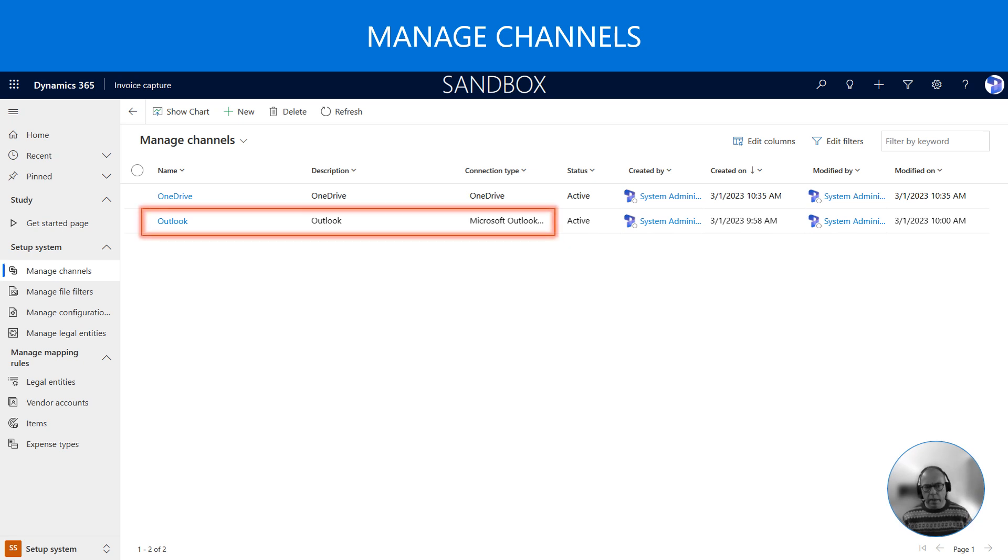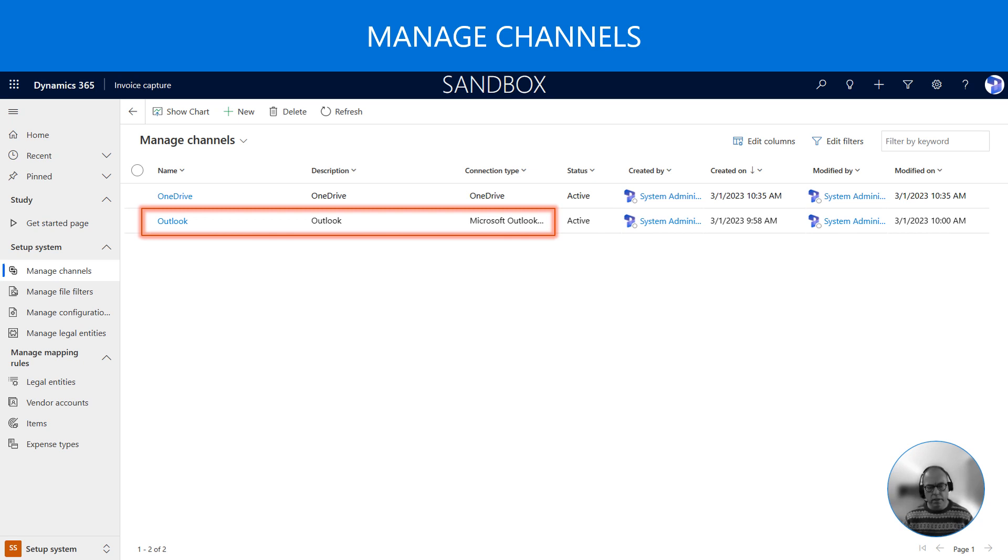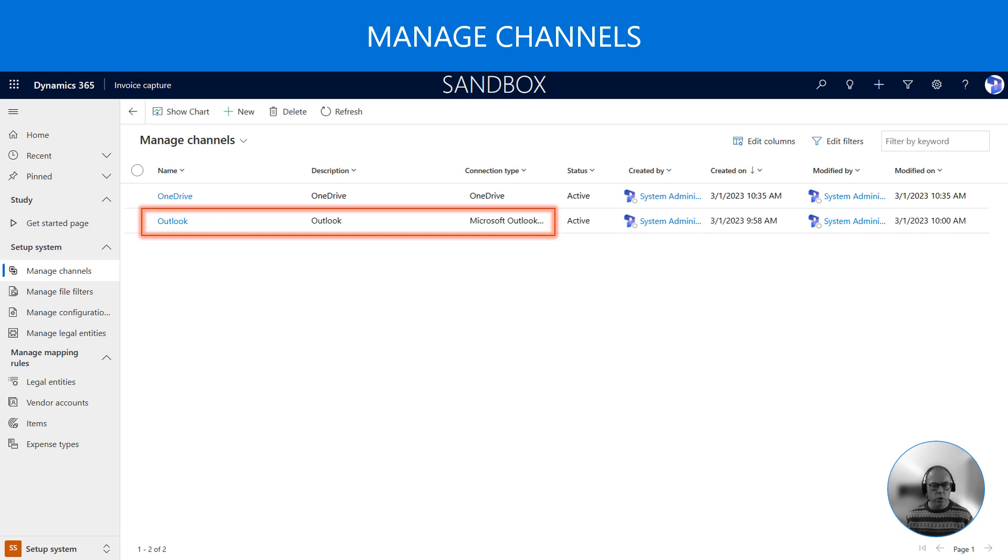Inbound invoices must be received through a channel. Now the system supports different types of channels and they include email, Dataverse and OneDrive. In this example we will receive invoices through the Outlook email channel.